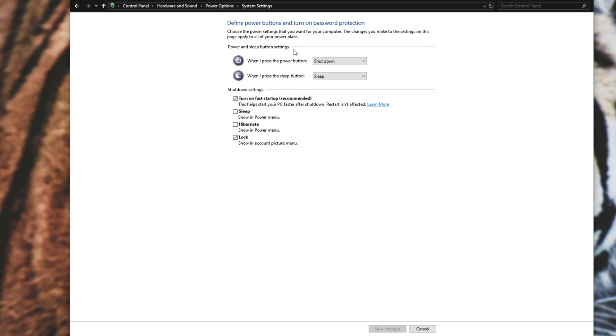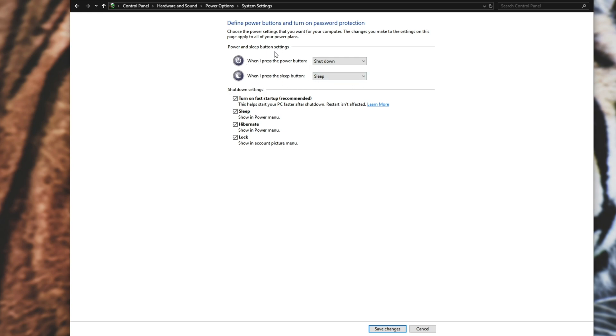Then all you need to do is simply check sleep and hibernate and you can go ahead and change what the power buttons or closing the lid on a laptop or pressing the sleep buttons do. I don't have a closing the lid option here because I'm not on a laptop.